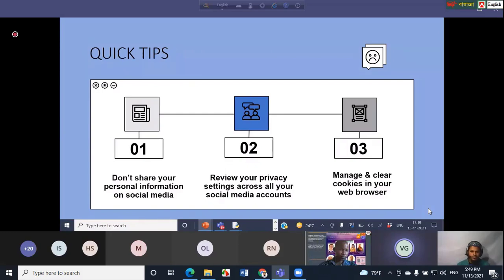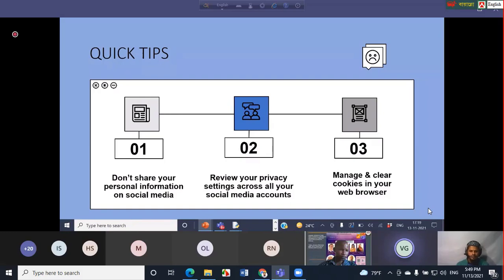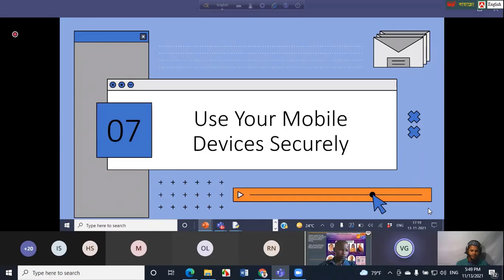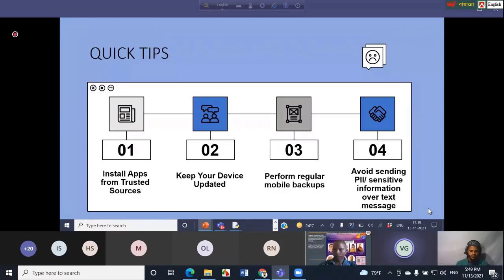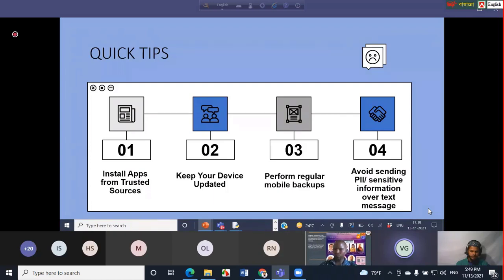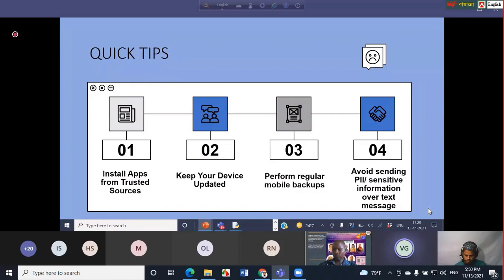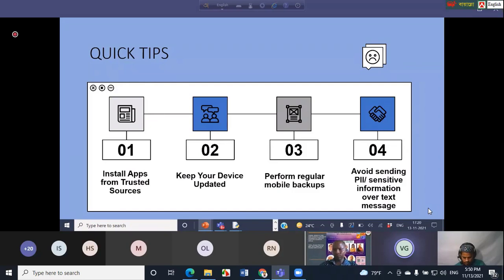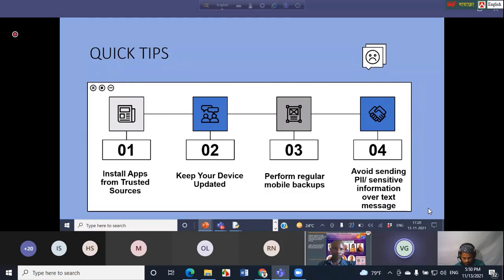Next is use your mobile devices securely. Mobile devices also become a target for many cyber threats. Quick tips to secure your device: install apps from trusted sources only, keep your mobile device updated, avoid sending your personal identifiable information or sensitive data over text messages or emails, and perform regular mobile backups using iCloud or enabling backup and sync from Android.